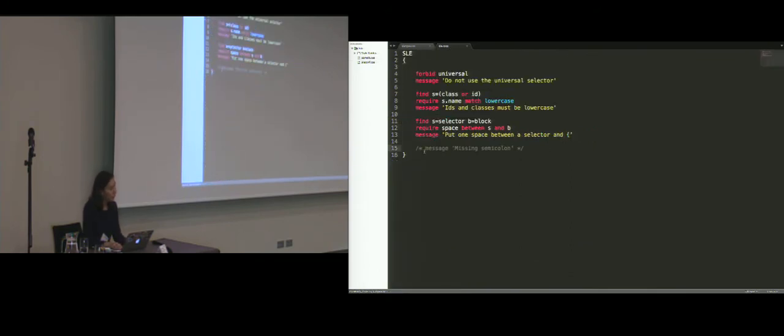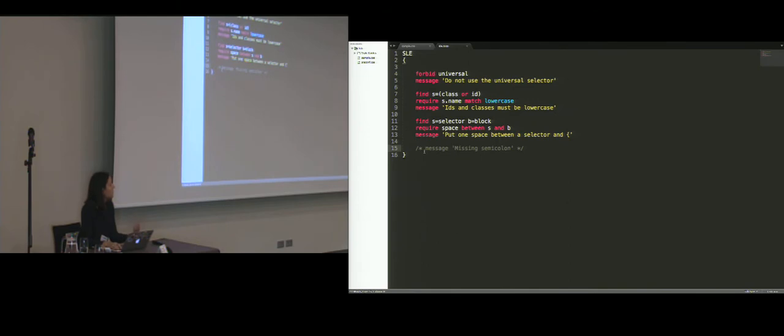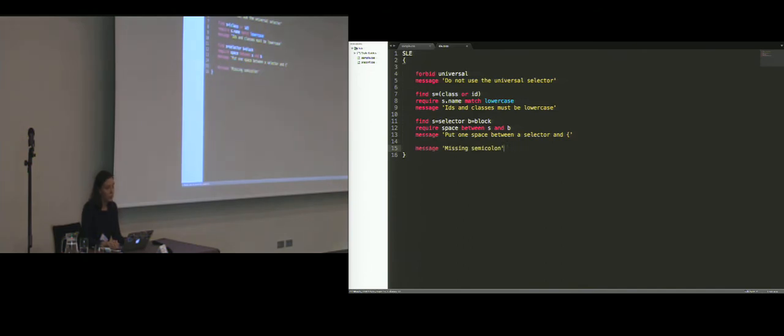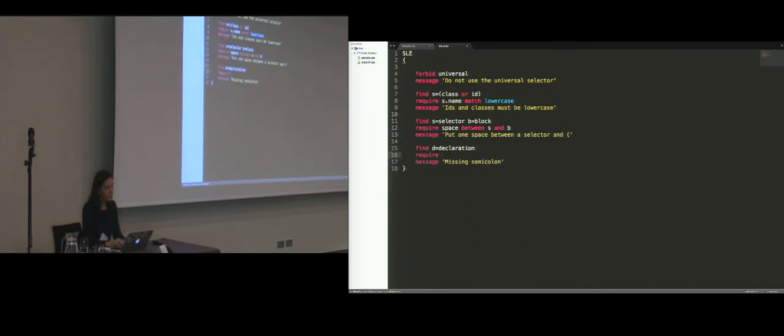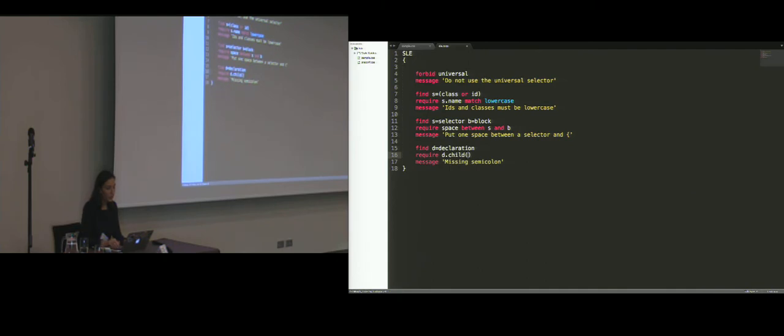Another thing about the language is that once we discover patterns, the constraints that we apply do not necessarily have to be bound to the pattern we discovered, they can actually span across other nodes as well. So for example, to express the convention in which every declaration must end up with a semicolon, we have to find the declaration and we have to require that the last child of a declaration has a specific string value.